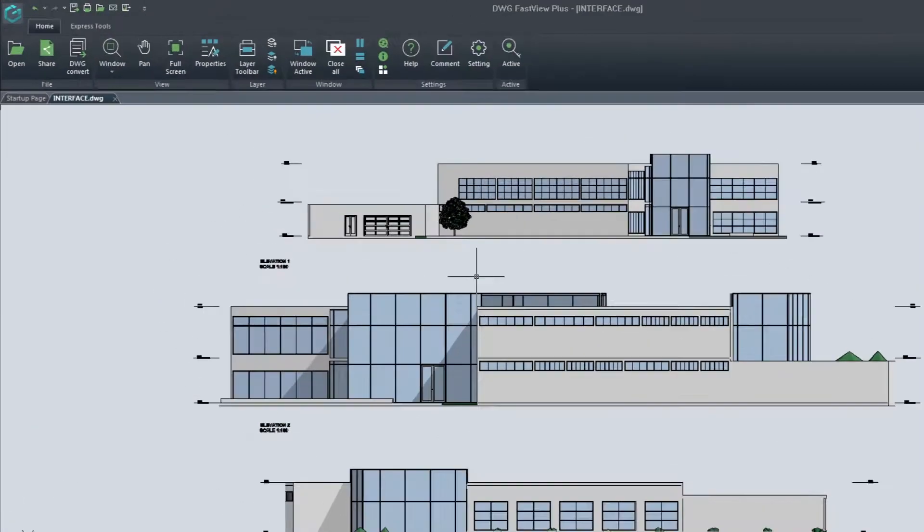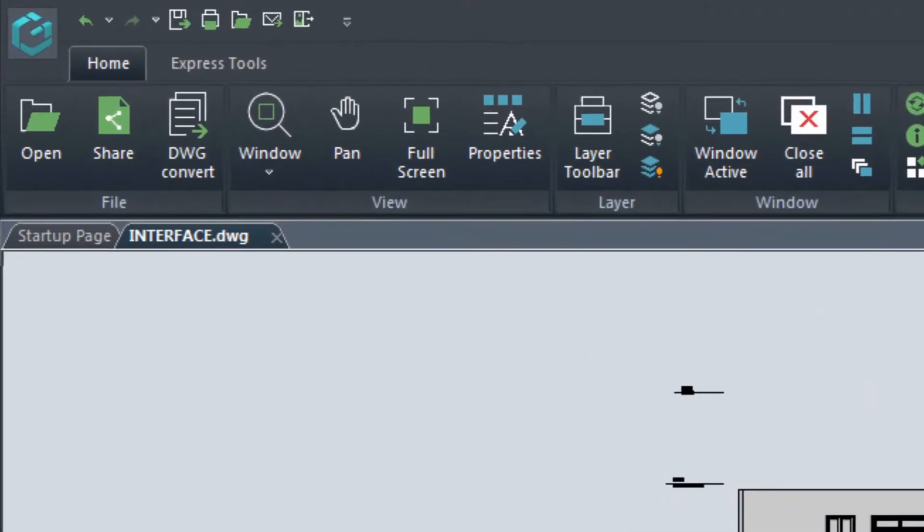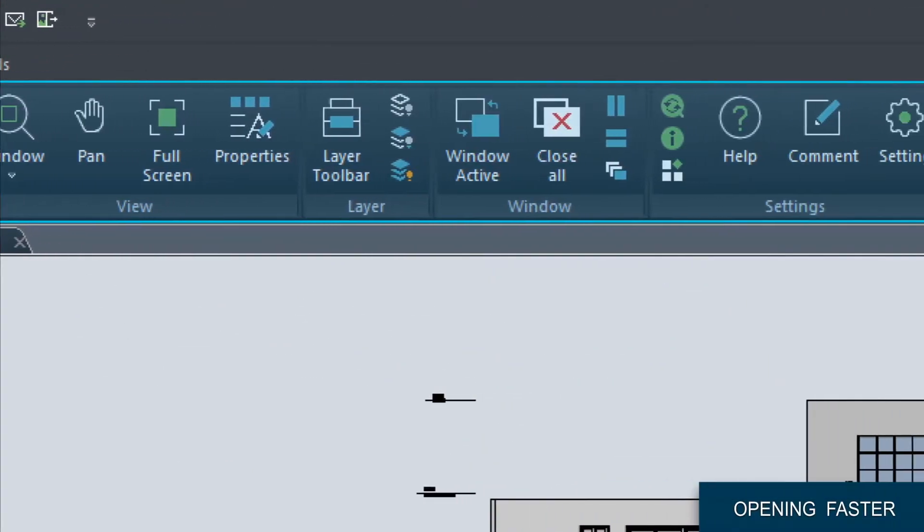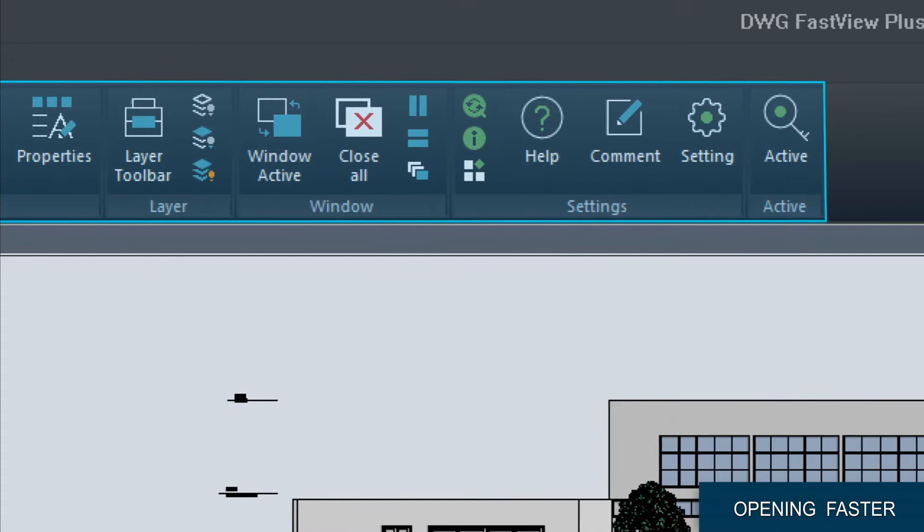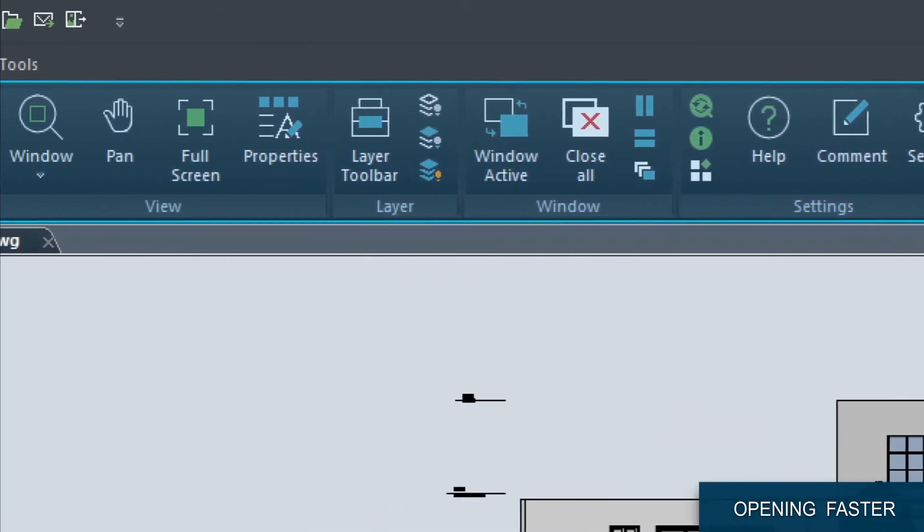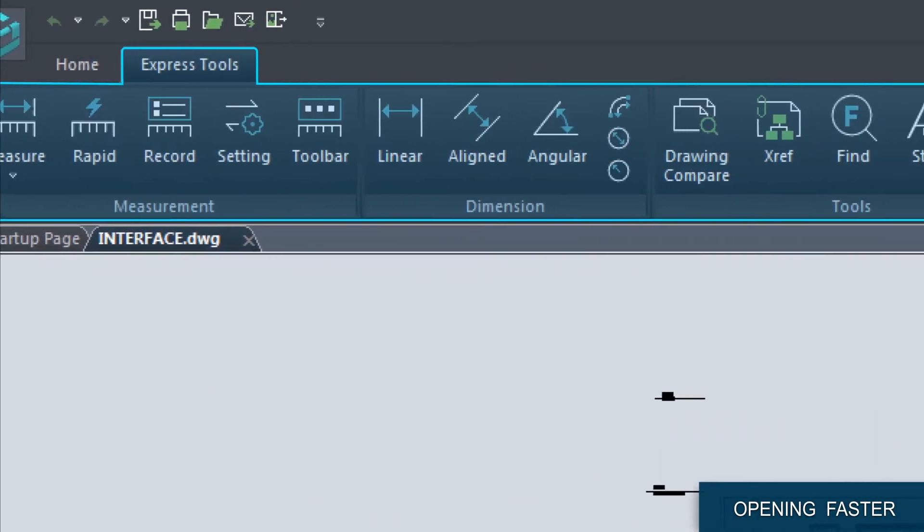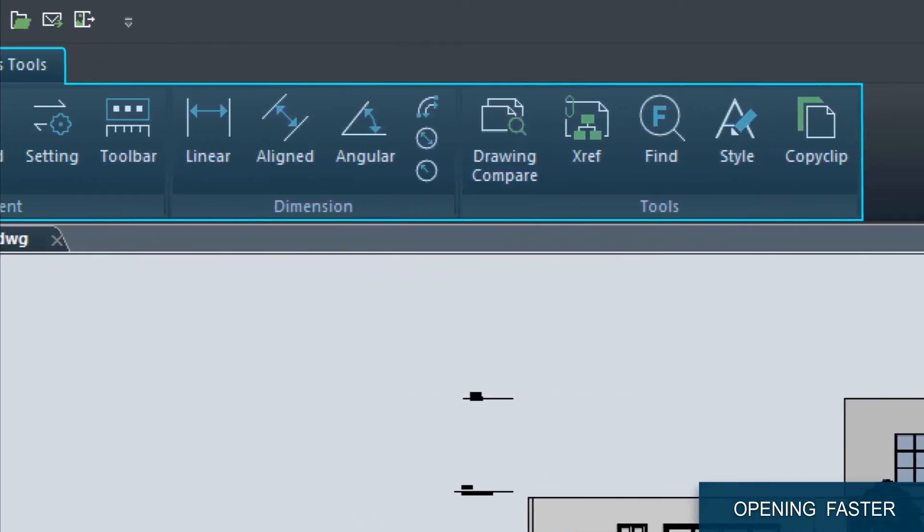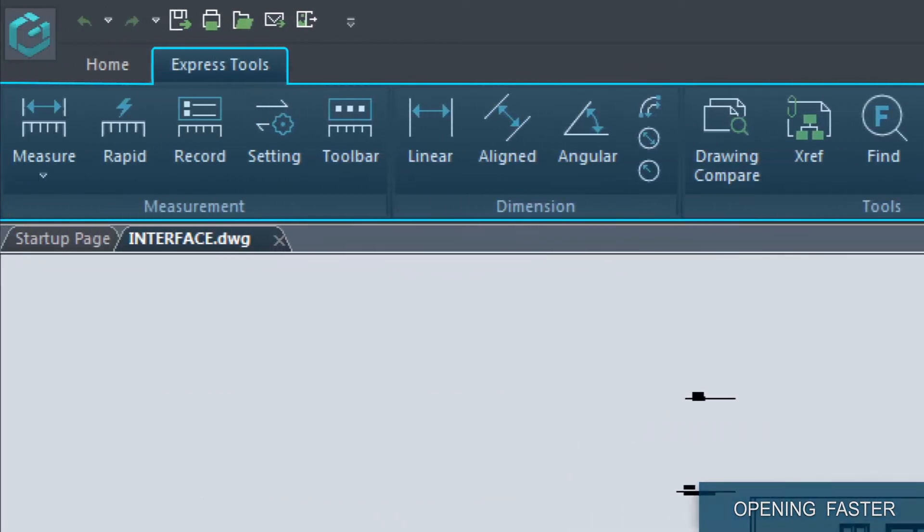Whether you want to open latest DWG files, plot to PDF and papers, or add dimensions and share it, DWG FastView Plus is your secret to working smarter with drawings.